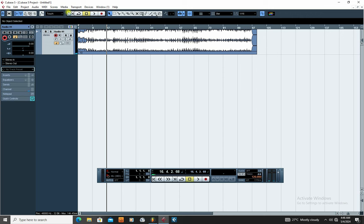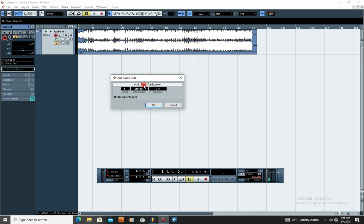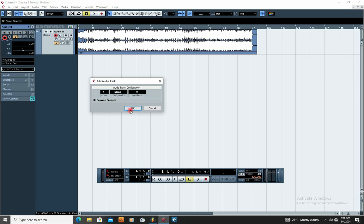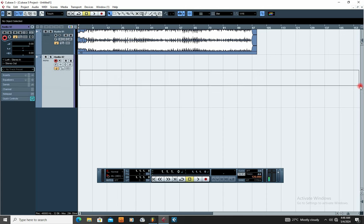You also want to add a track for your vocal to be recorded. Come to this bar, right-click again, and go to Add Audio Track. This time you're not going to use stereo — it is recommended you record your vocal on Mono. Click Mono and click Add. You can see it has added an extra audio track to record your voice on.